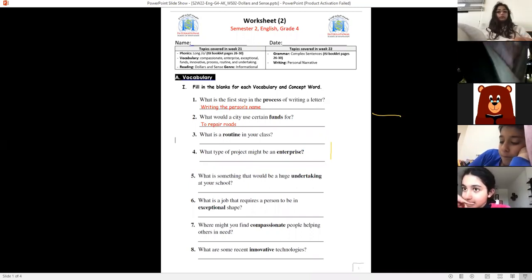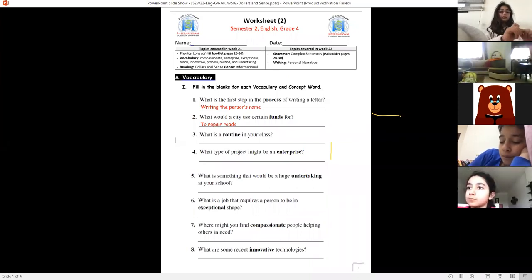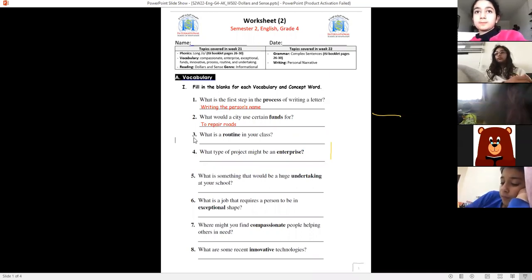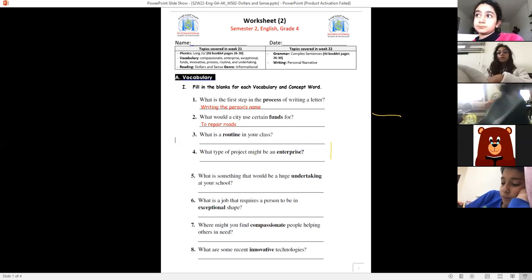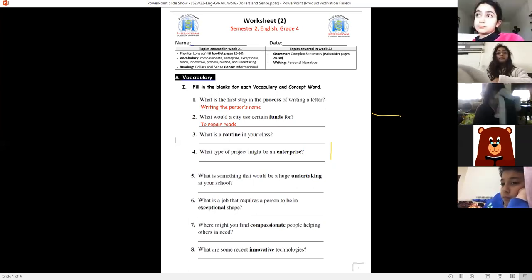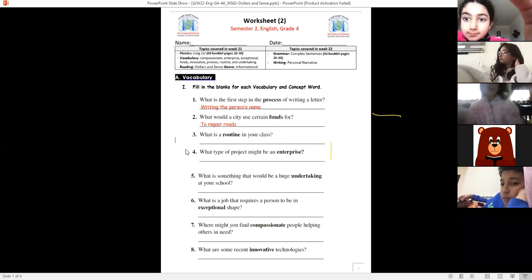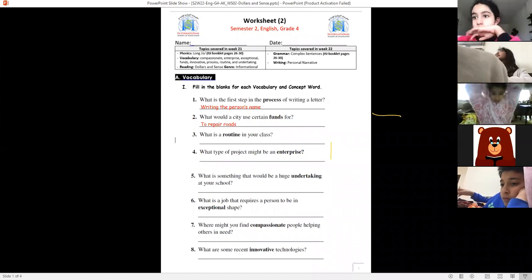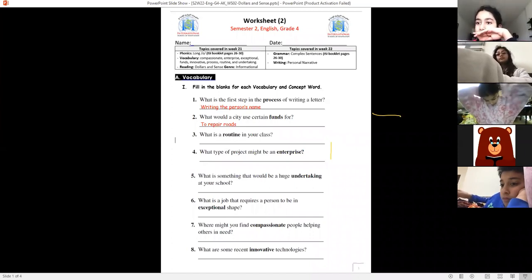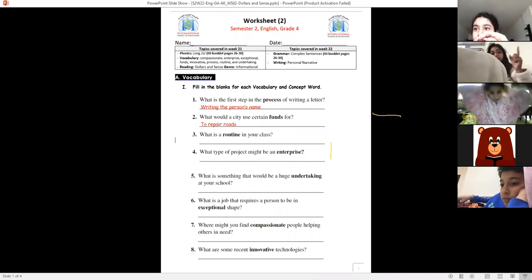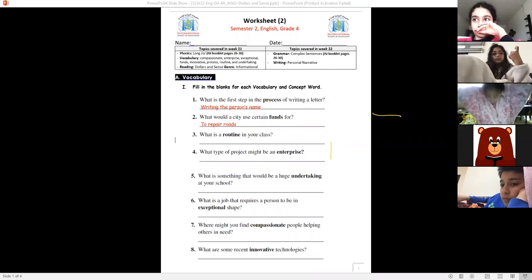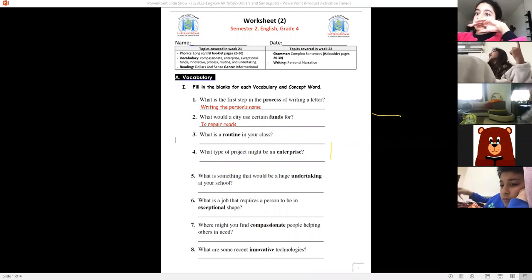Number three goes to Mahdi — plus one for Bayan's participation. Mahdi, what is the routine in your class? Do you know the meaning of 'routine'? Routine is something that you do regularly. For example, maybe your mom's routine in the morning is to drink coffee. So what is a routine in your class — what does the class do at the end of the period or at the end of the day?